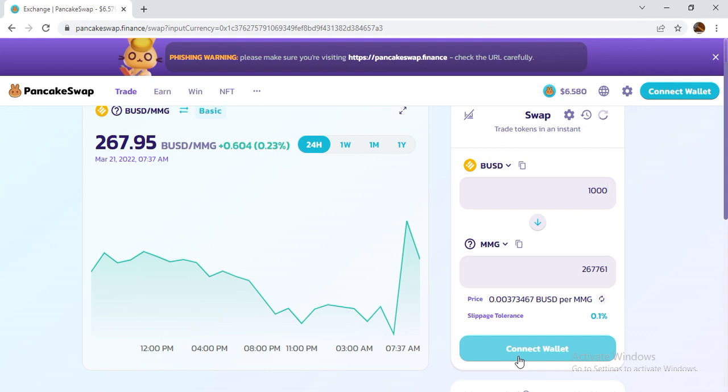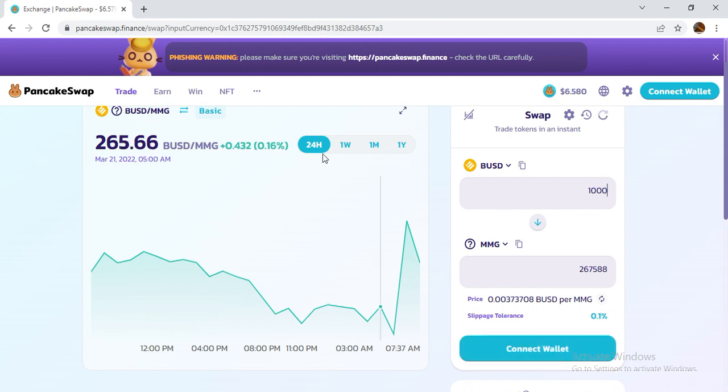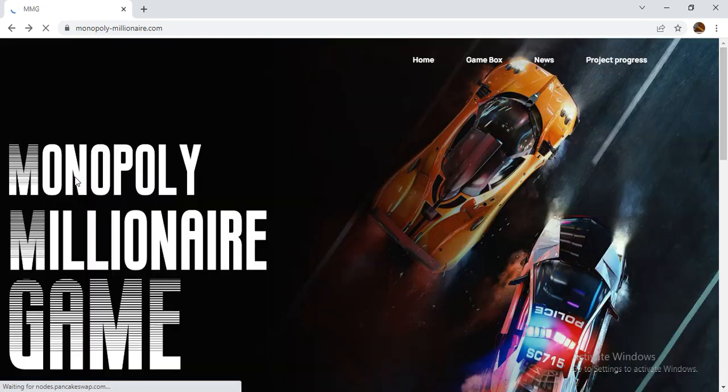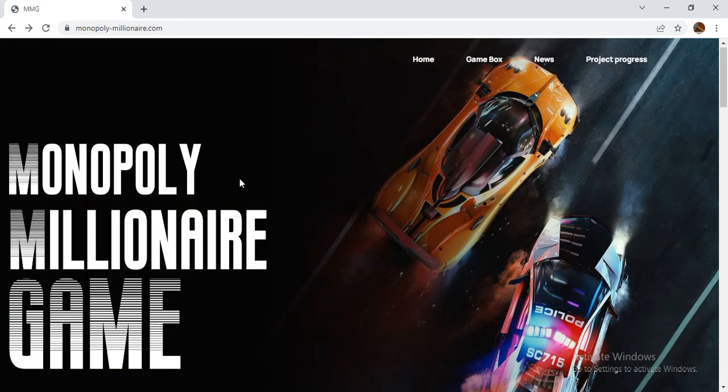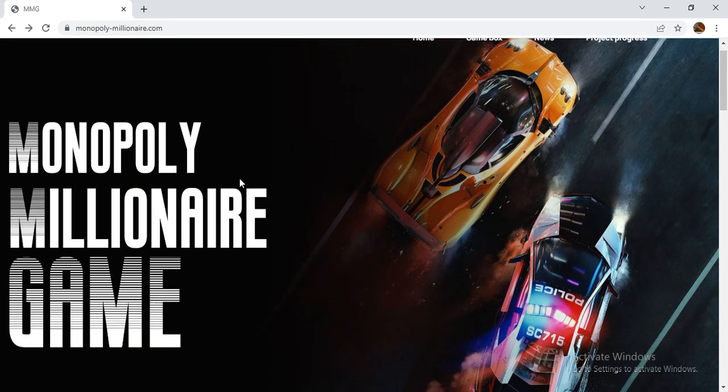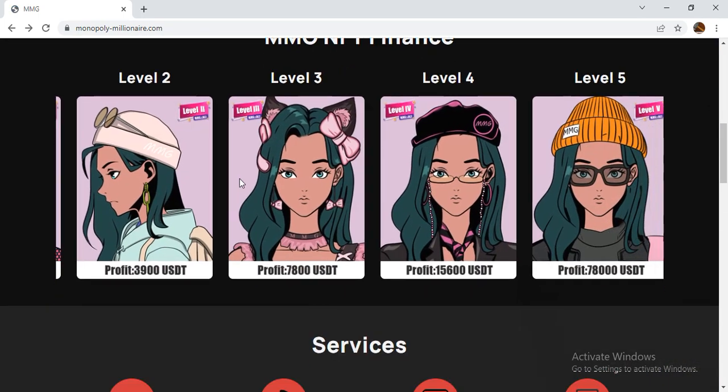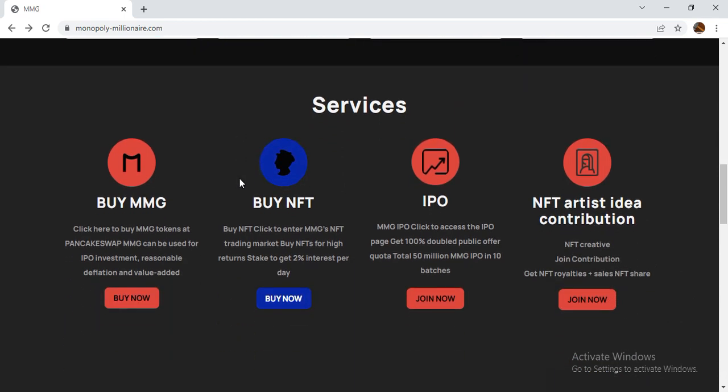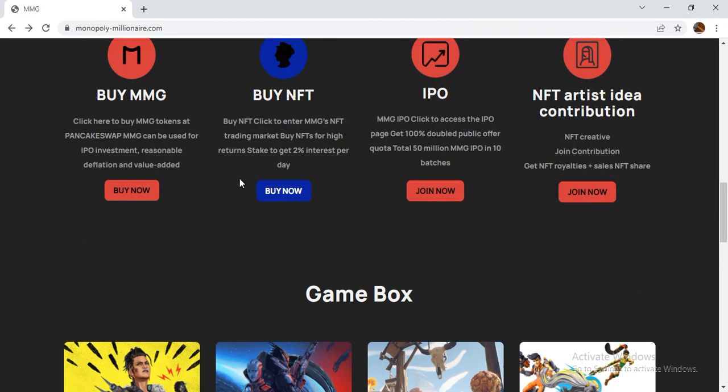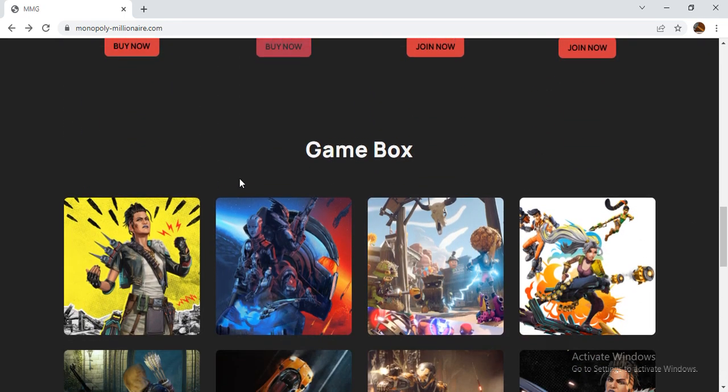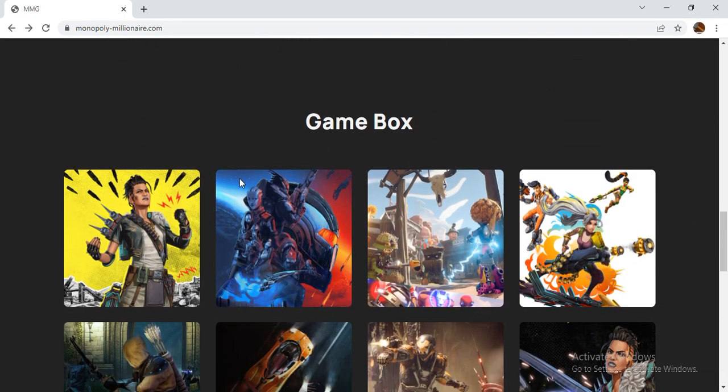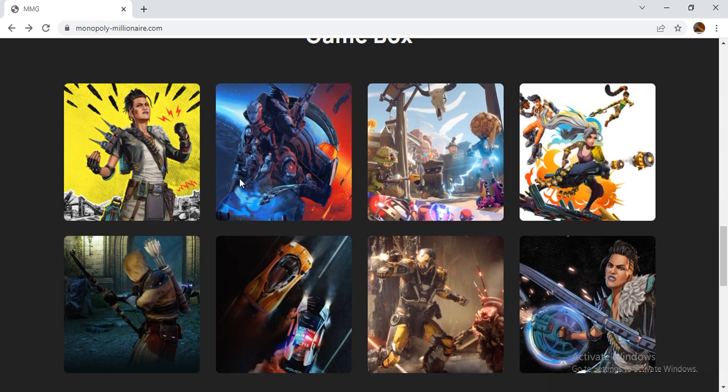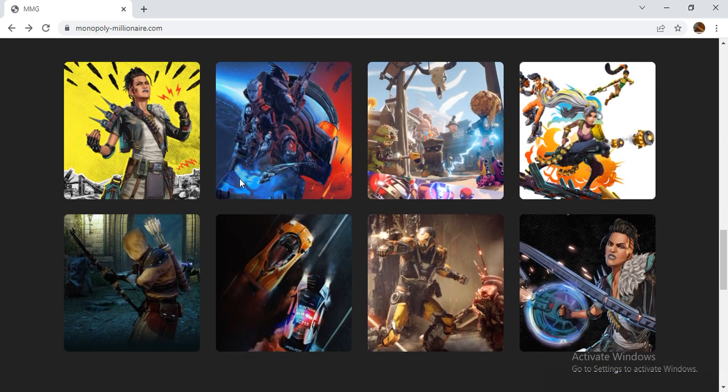You can swap it easily. Once the swap is done, MMG token will come to your wallet and it is a very good price now. Don't miss this type of project, it will give you good bonus and good profit in the future because it is a very good game blockchain.